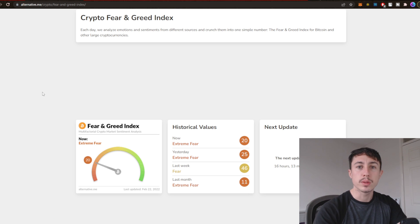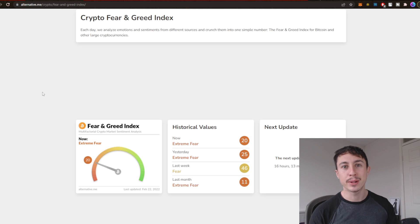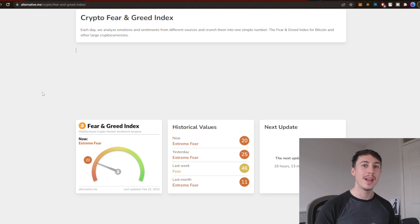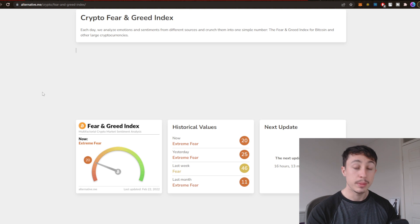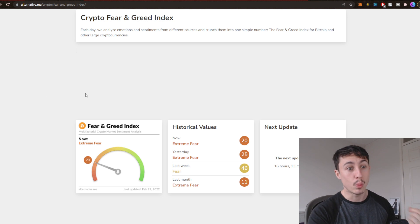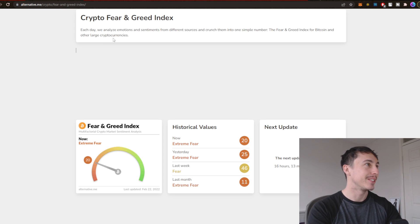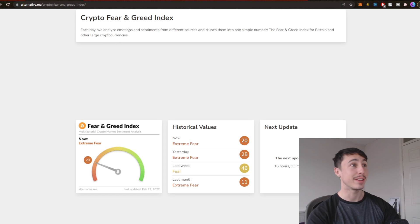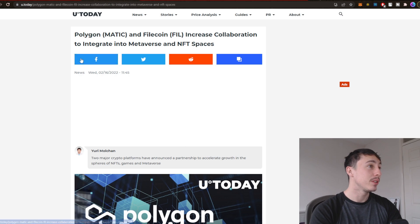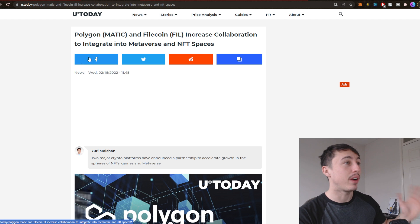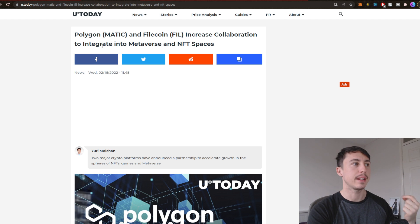I think everyone is calling for a huge Q1 and because of that call it just couldn't happen. Too many longs in the market, too many people getting way too greedy too soon. So yeah, that's what I kind of think's going to happen. Bit of news: Polygon and Filecoin increase collaboration to integrate into metaverse and NFT spaces.